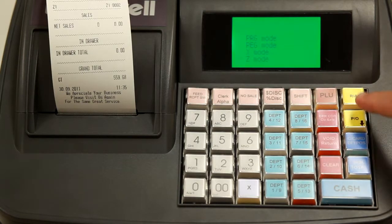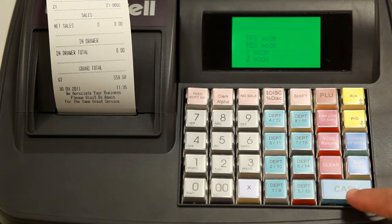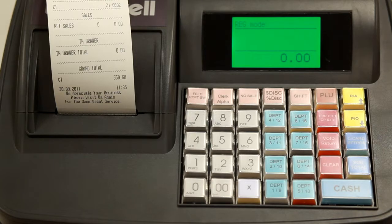Now press Shift, Cache, scroll back up to register mode, press Cache, and now you're ready for trade.